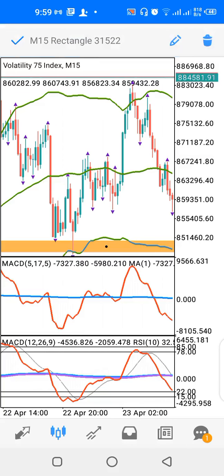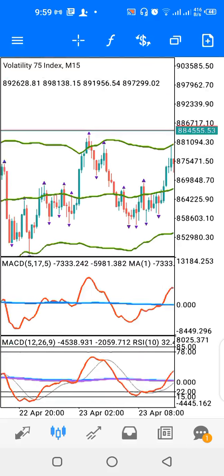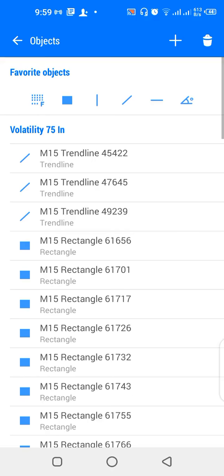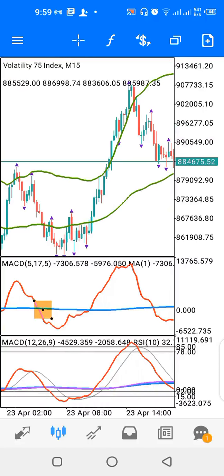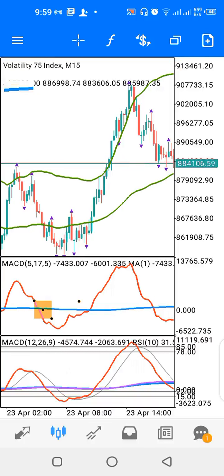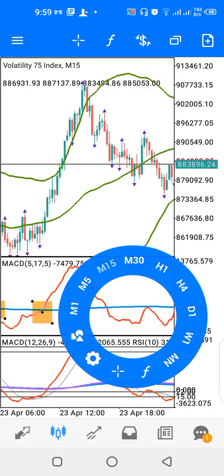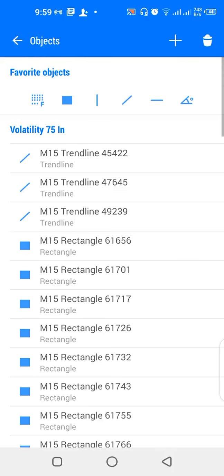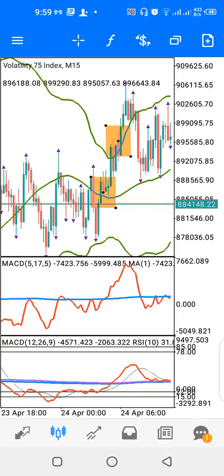For indicator window one, when the red line crosses down on the blue line it's a sell signal. When it crosses up, it's a buy signal. You can see a cross up here, and when it crosses down it's a sell.